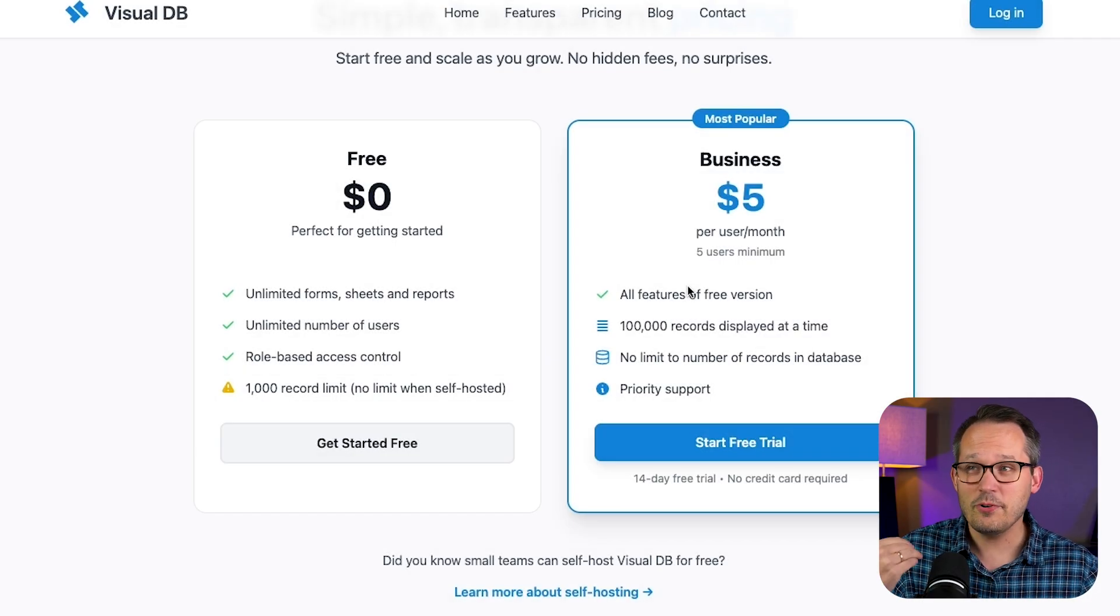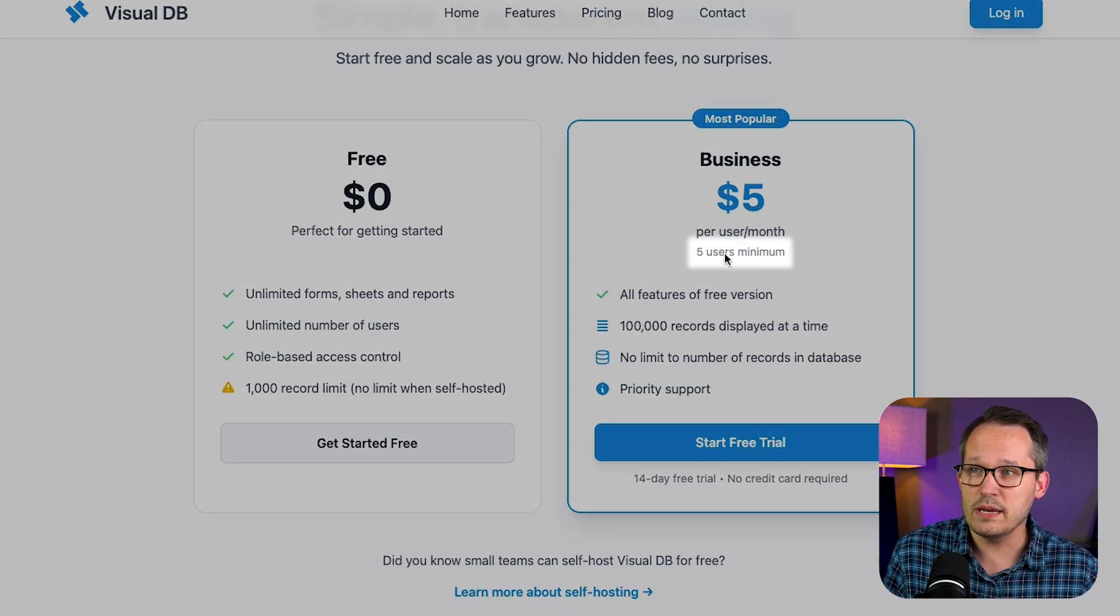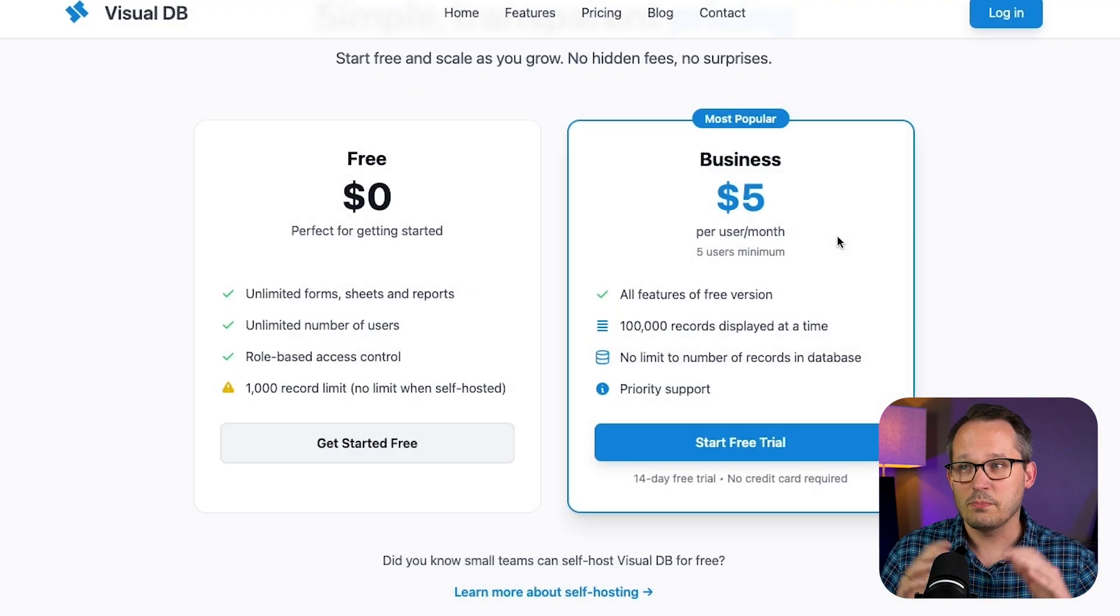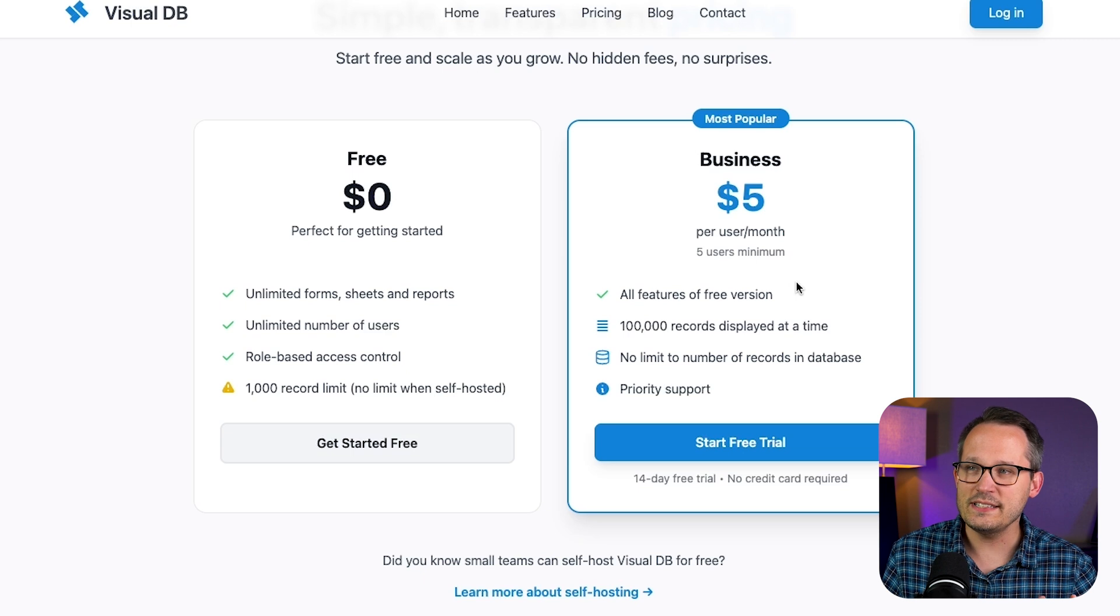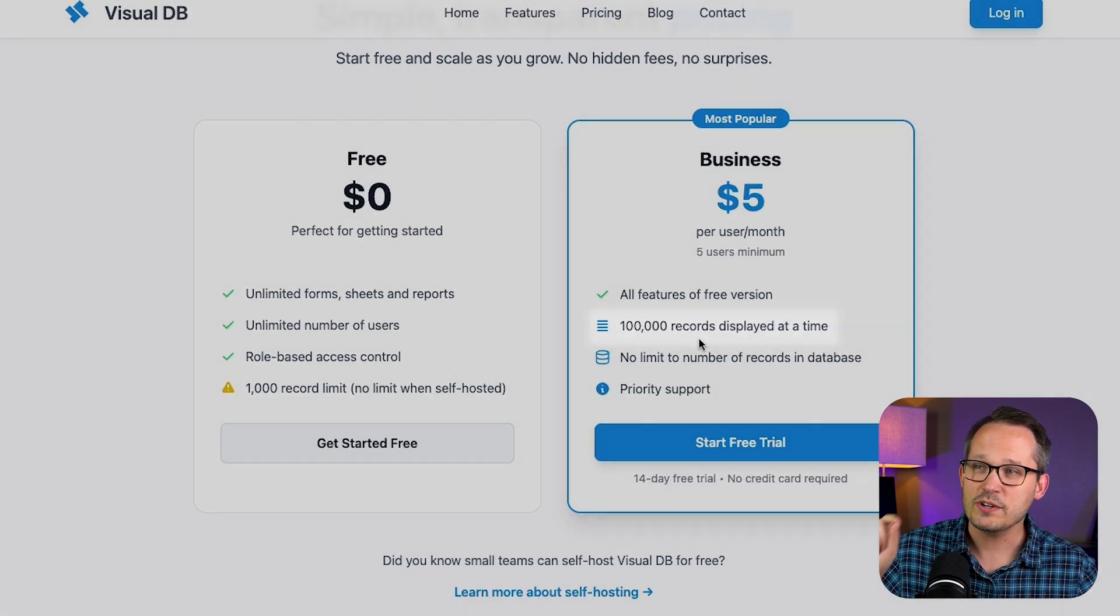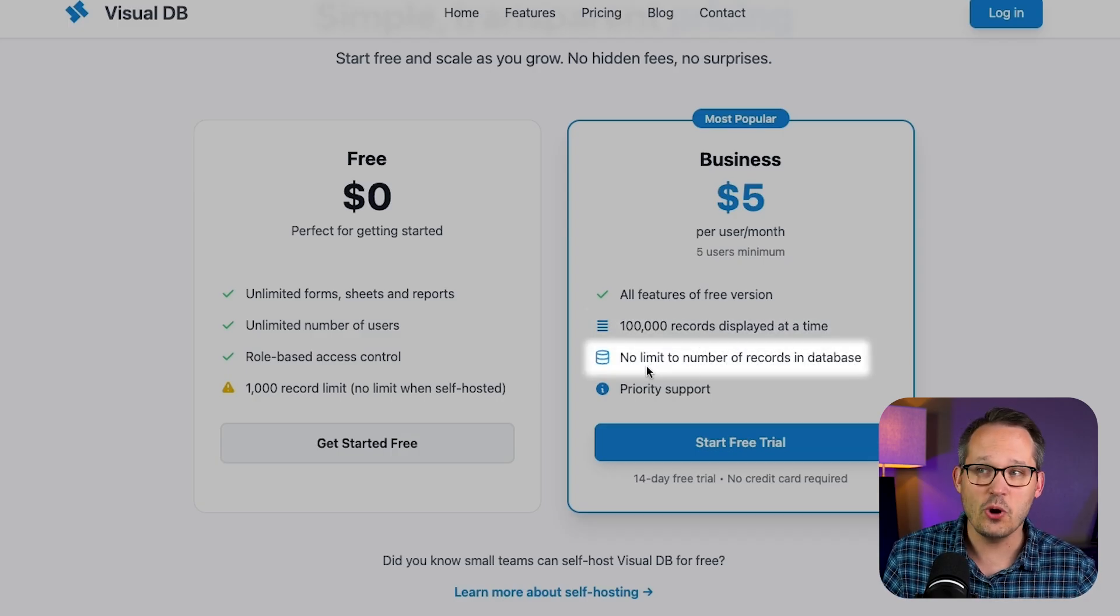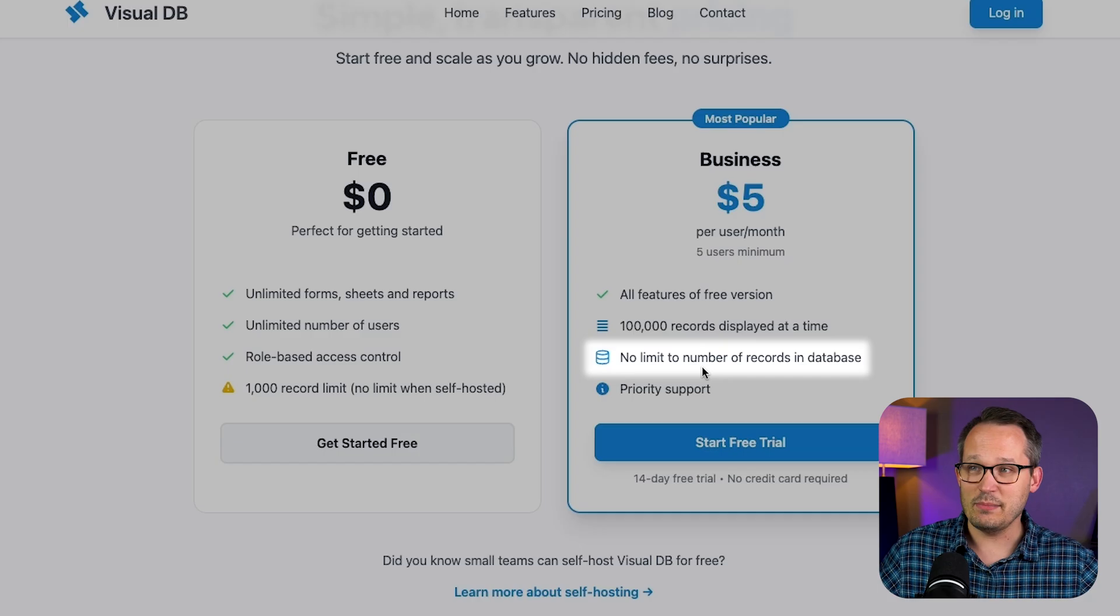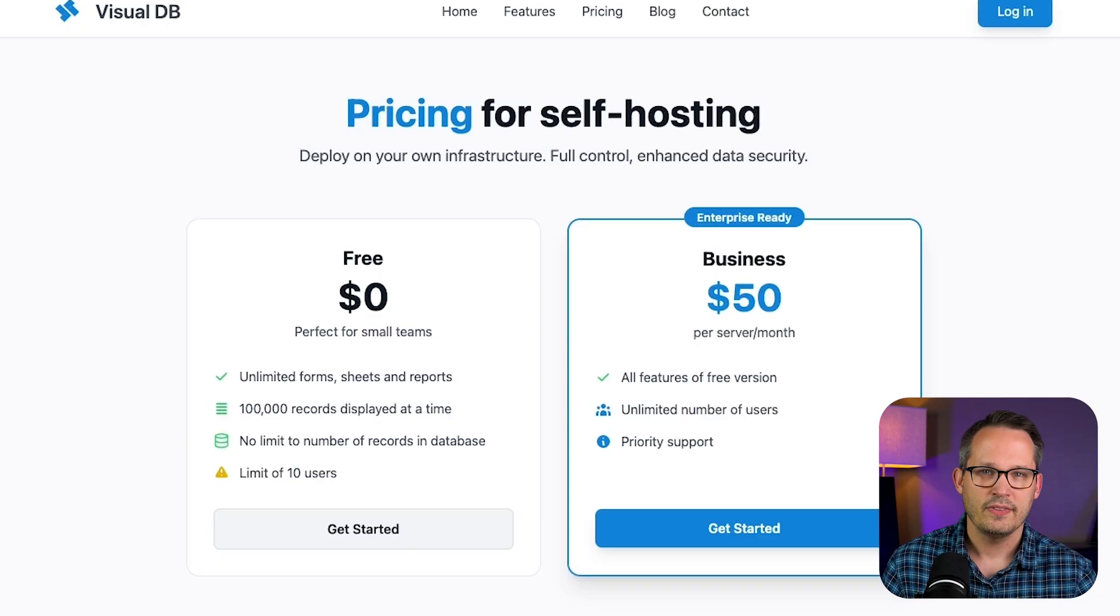But the upgraded plan is five dollars per user per month. It does have a five user minimum so you'd end up spending twenty five dollars per month but that's still a lot more affordable than many of the other options out there. And what's crazy about this is when we're talking about the record limits we're talking about a hundred thousand records displayed at one time. So there's no limit to the number of records actually in your database. That's unlimited but you can display a hundred thousand records at a time. So this is virtually unheard of if you're wanting to work with really large data sets.